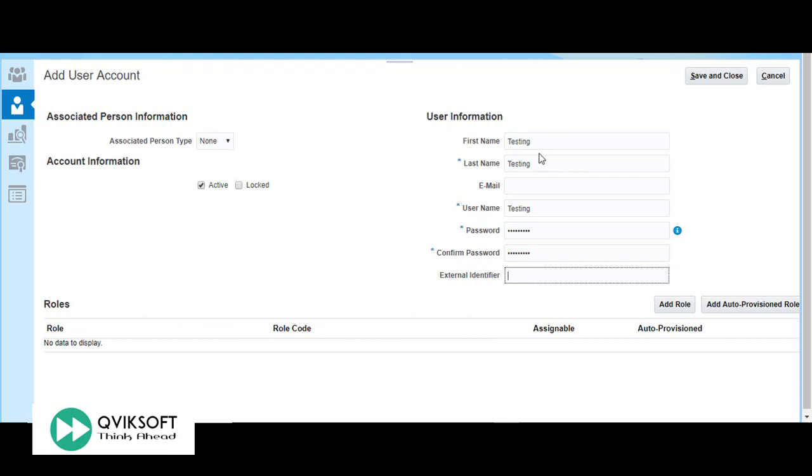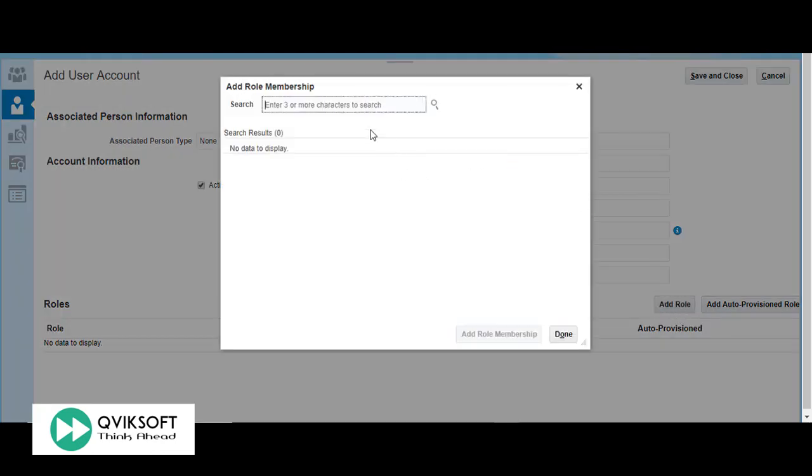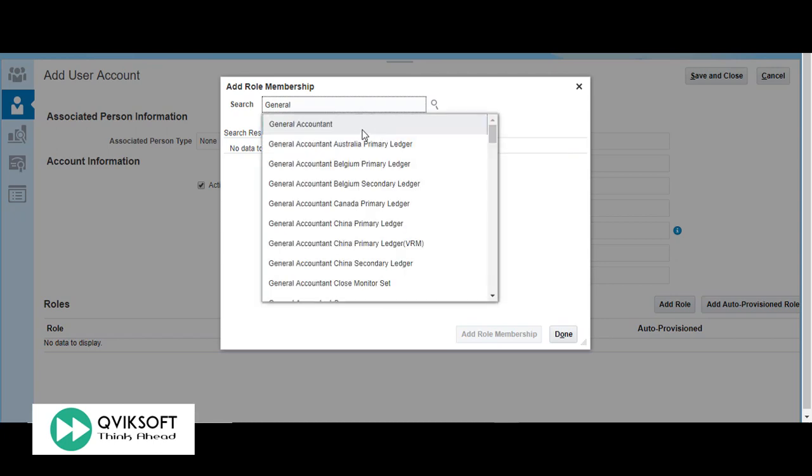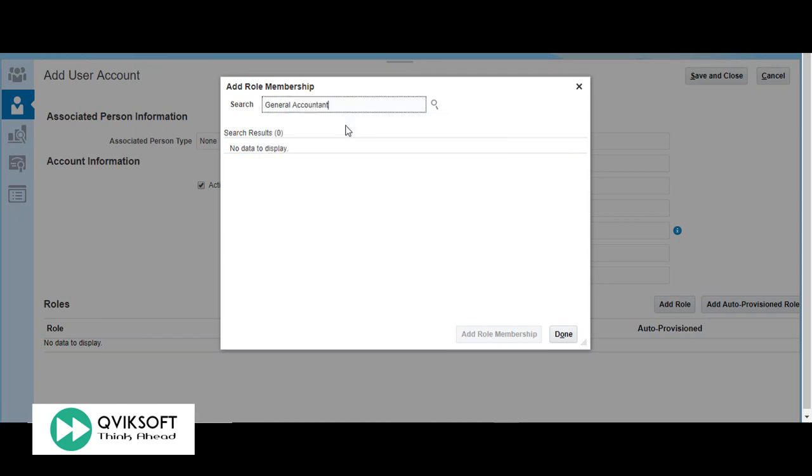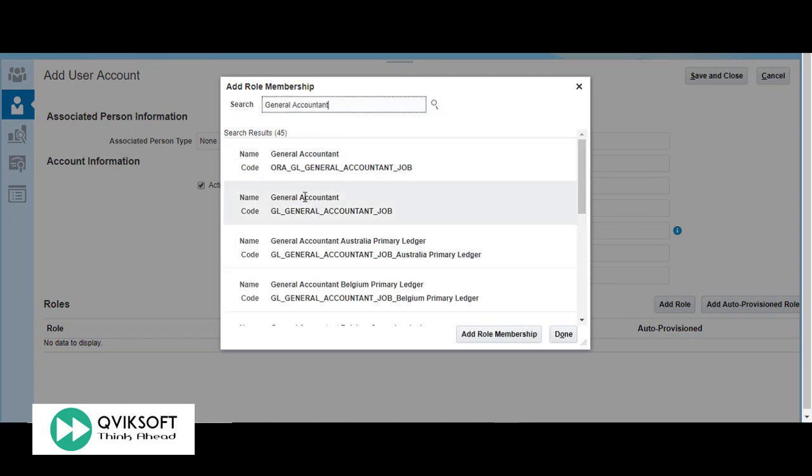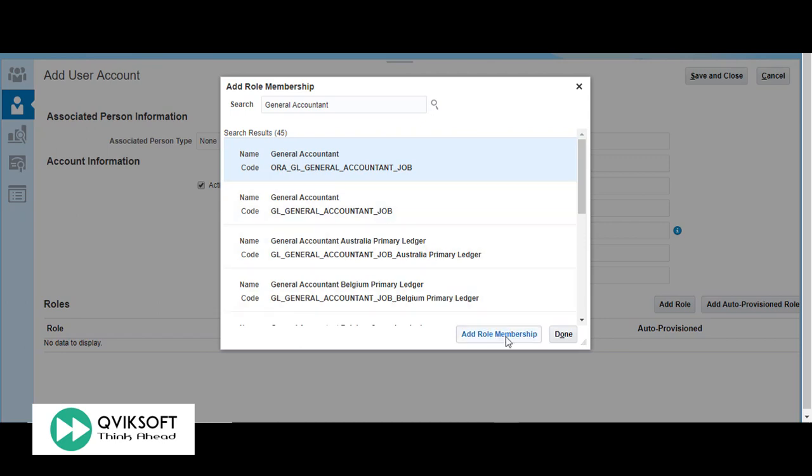After entering user information, we have to assign the roles which are required for the user. In this example, we will assign the General Accountant role to the user. Select the role and click on Add Role Membership.